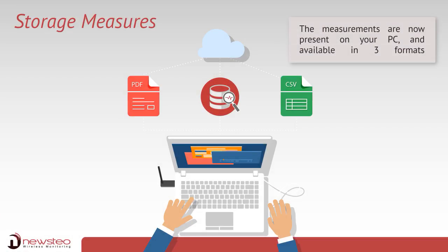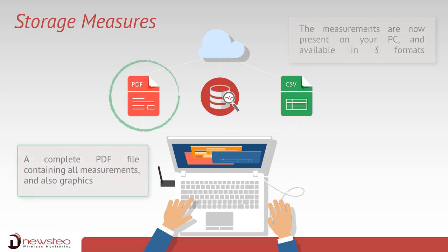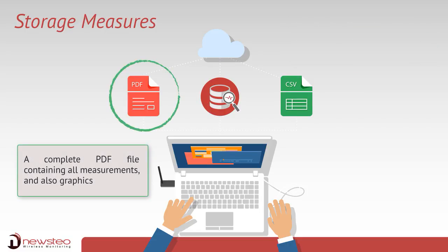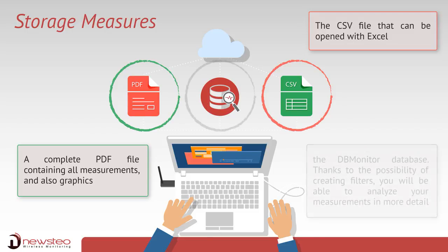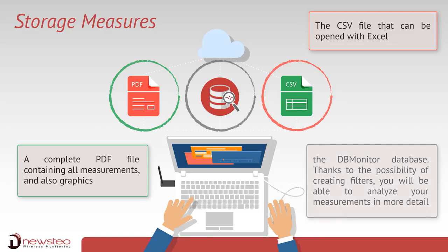The measurements are now present on your PC and available in three formats: a complete PDF file containing all measurements and also graphs, a CSV file which can be opened with Excel, and finally the DB monitor database.